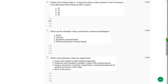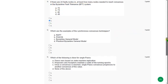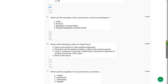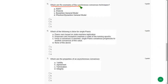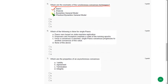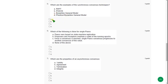Moving on to the fifth one: Which are the examples of synchronous consensus techniques? For the fifth question, the correct answer is Raft, Paxos, Byzantine General, and Practical Byzantine General. That means all options are correct only. So mark A, B, C, and D.